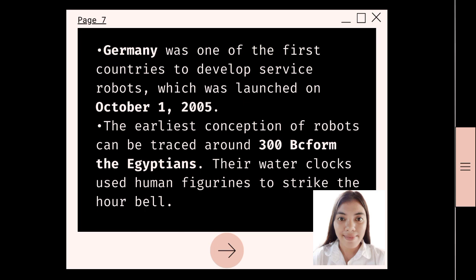Germany was one of the first countries to develop service robots. As part of the German Federal Ministry of Education and Research Service Robotics Innovation Lead Initiative, it sponsored a collaborative project called DESIRE, which was launched on October 1, 2005. The earliest conception of robots can be traced around 300 BC for the Egyptians. Their water clocks used human figurines to strike the hour bells.